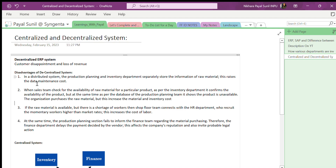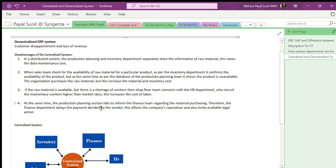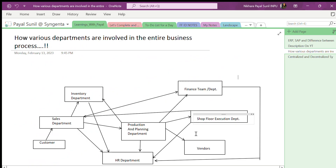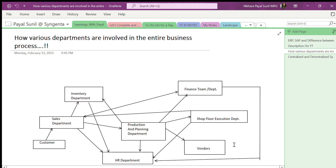We'll start with the decentralized system. As shown in this diagram, in a decentralized system data is stored locally — the sales department stores its own data, the inventory department stores its own data locally, and similarly for other departments. If data is stored locally with each department, it becomes very difficult to check product availability and other product-related information.